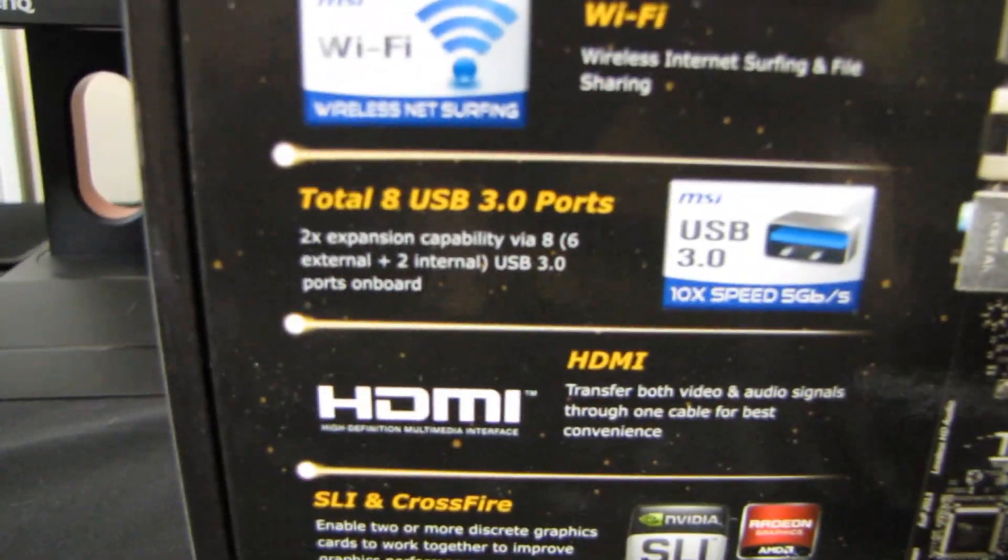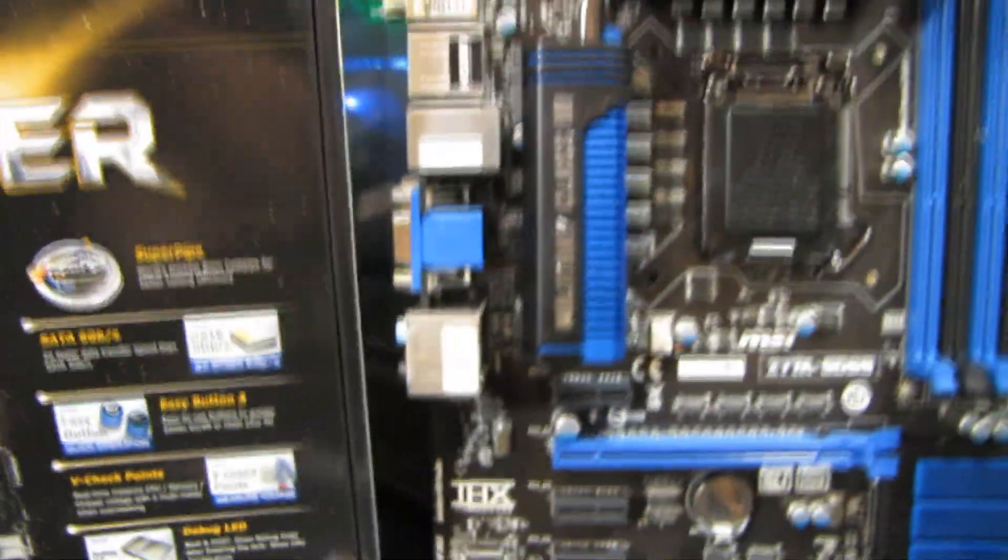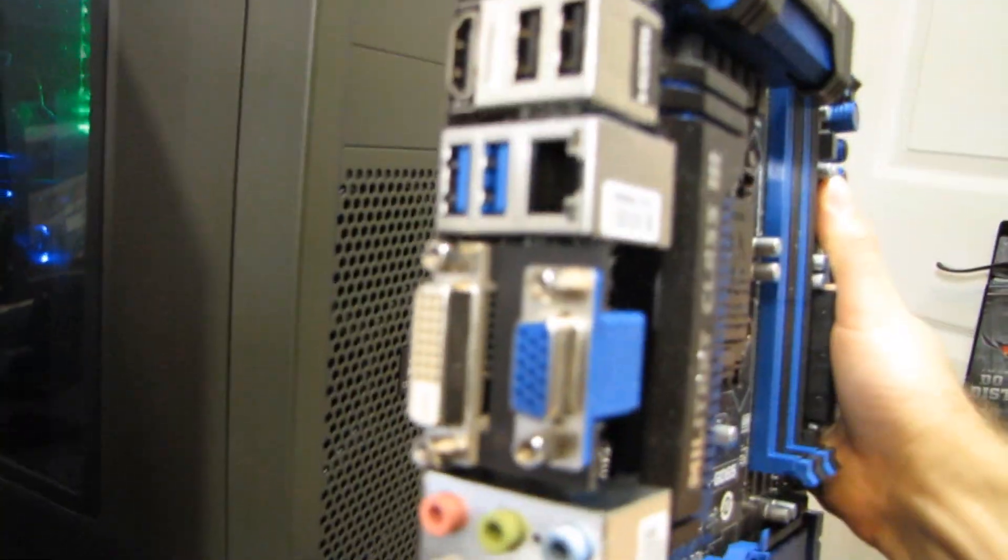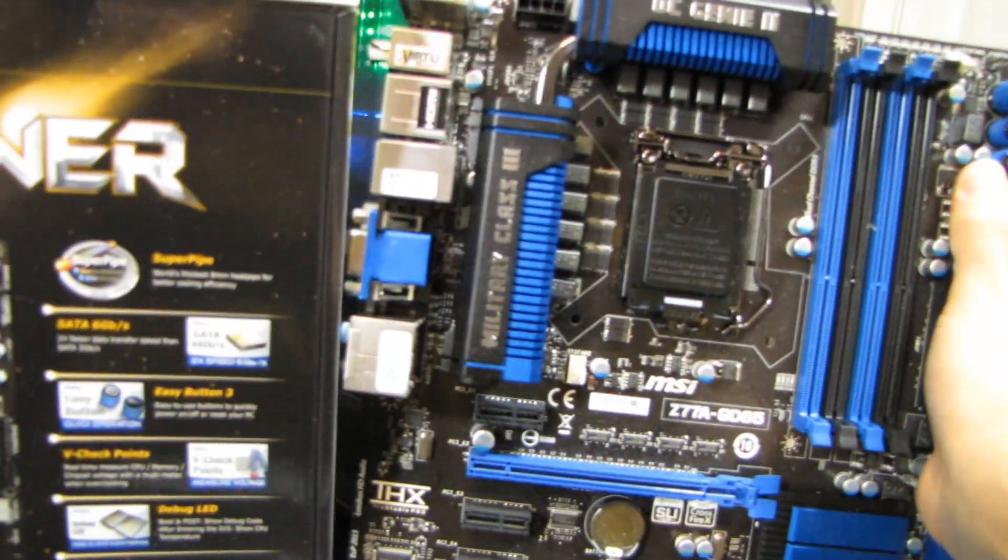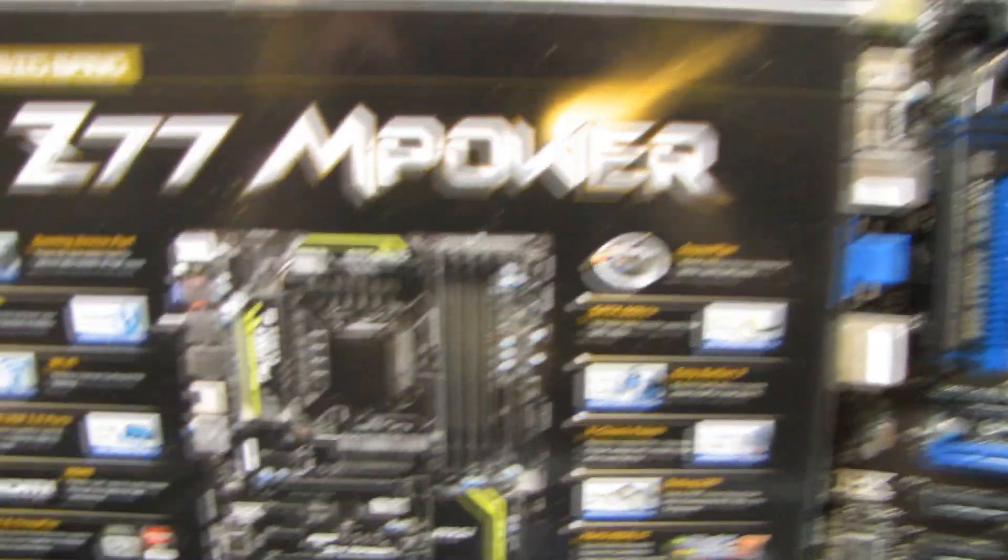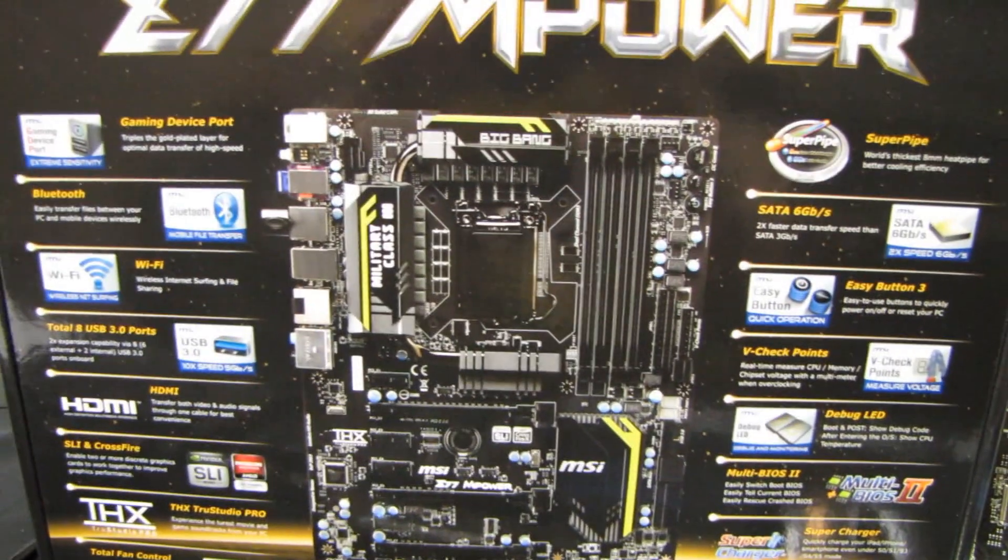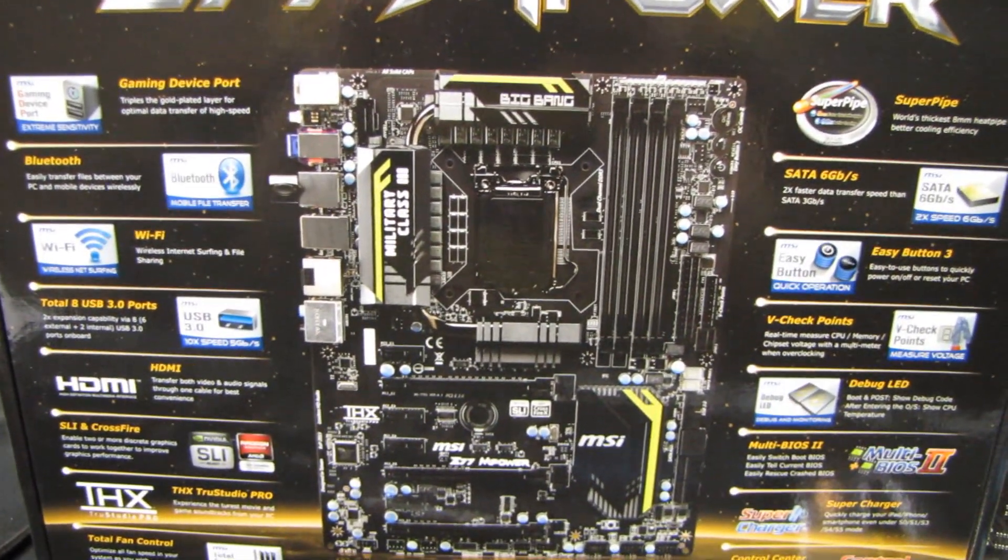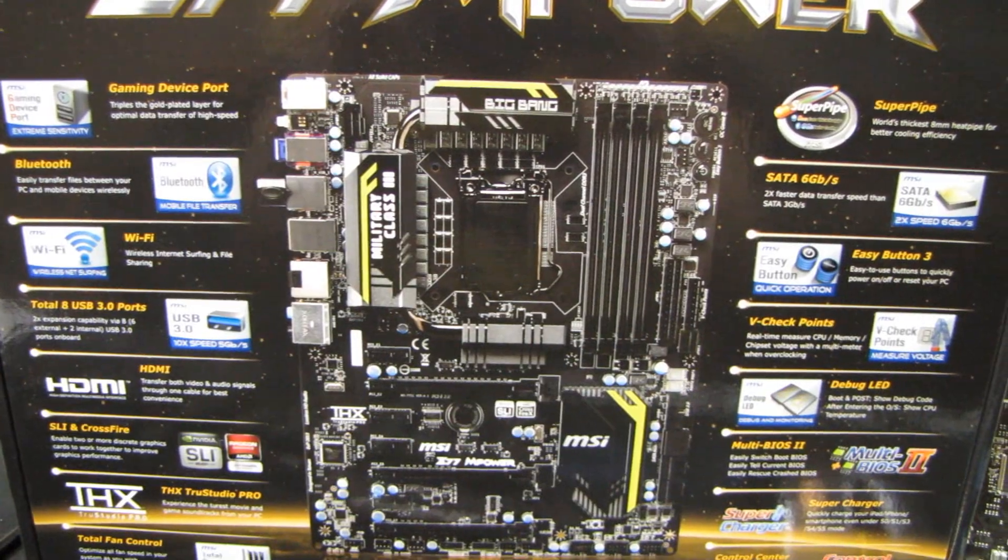Six rear USB 3. There it is. Whereas the GD65, I believe, only has two rear USB 3 ports. There they are. And it also has total fan control, so all the fan headers are using PWM connectivity. And finally, it is Windows 8 certified.